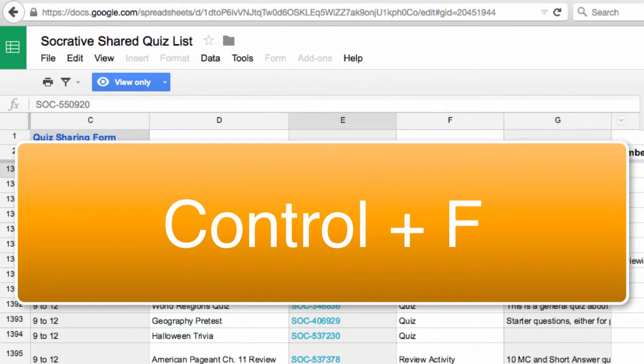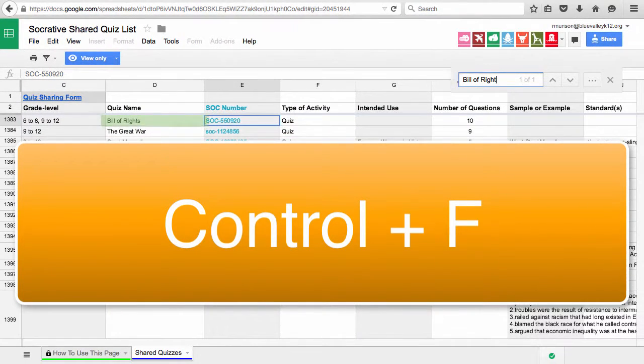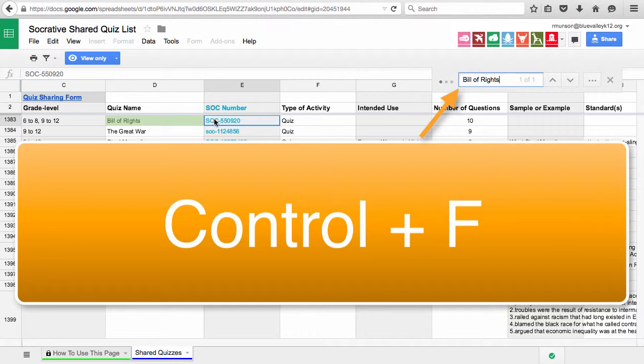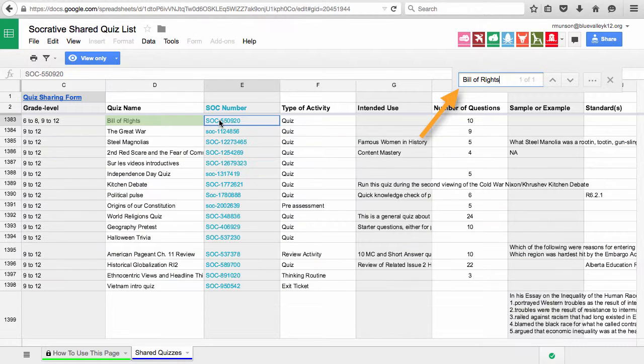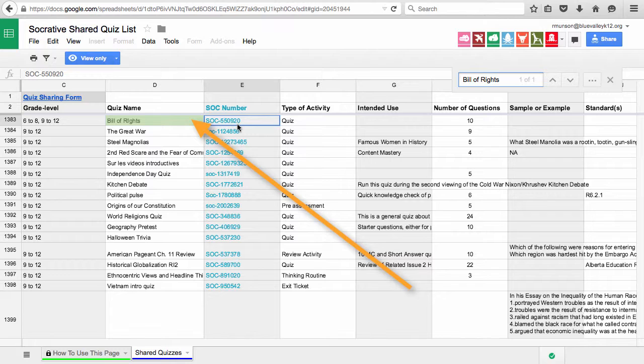Search by keyword by pressing the Ctrl key and F key on your computer. A search bar appears for you to type in the keyword. Items that mention the keyword appear in green in the spreadsheet.